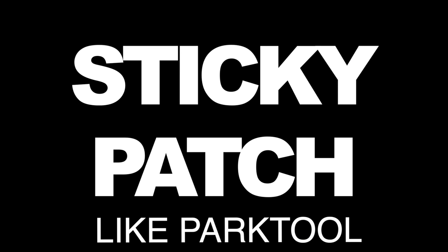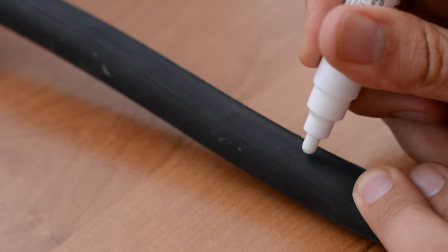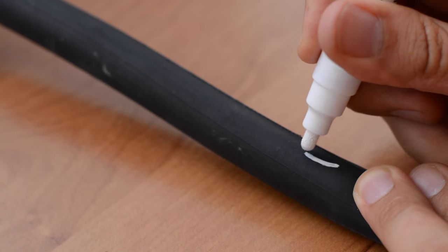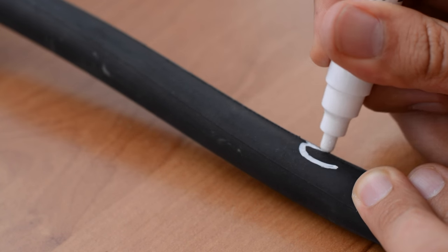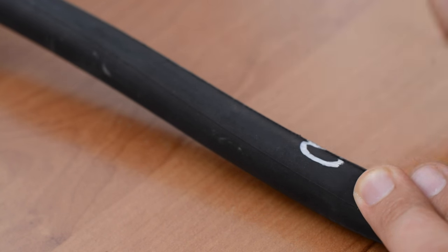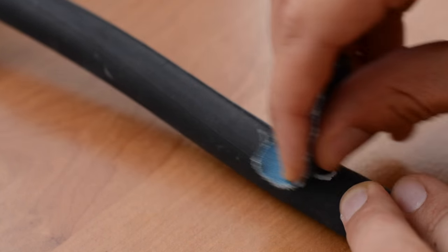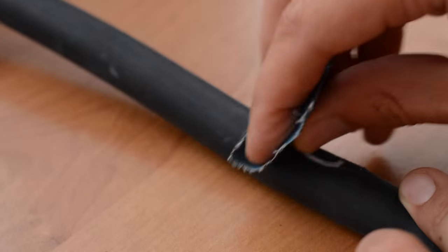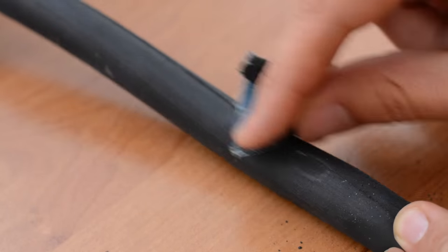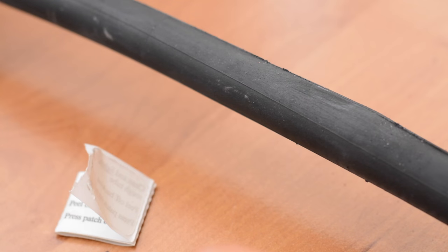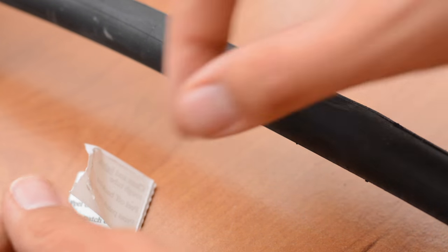Now it's time to use the sticky patch. Mark the puncture, roughen the surface with the sandpaper and then apply the sticky patch.